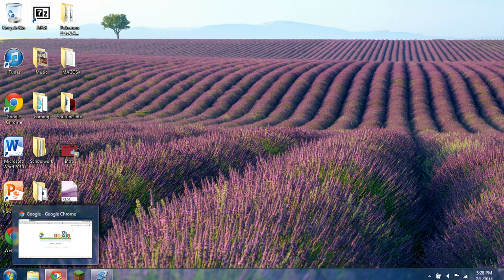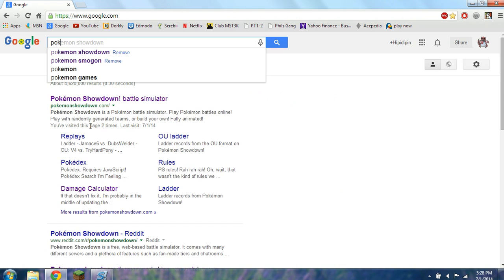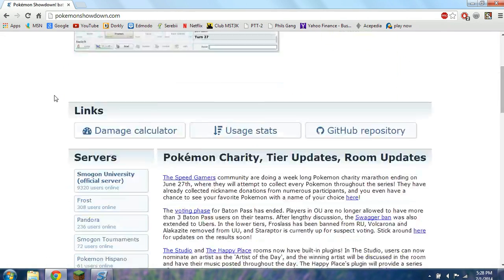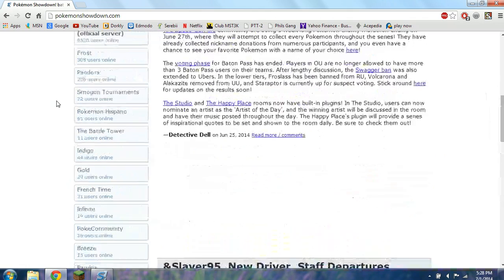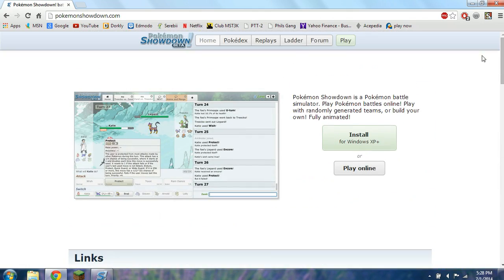We're going to bring up Google and search for Pokemon Showdown. I already have it bookmarked so I'll just select it and click on it. You can scroll down — they have all this stuff — but right here is where we're really interested. You can install it for your computer; I already have it installed, just follow the directions it gives you, or you can just go ahead and play online.